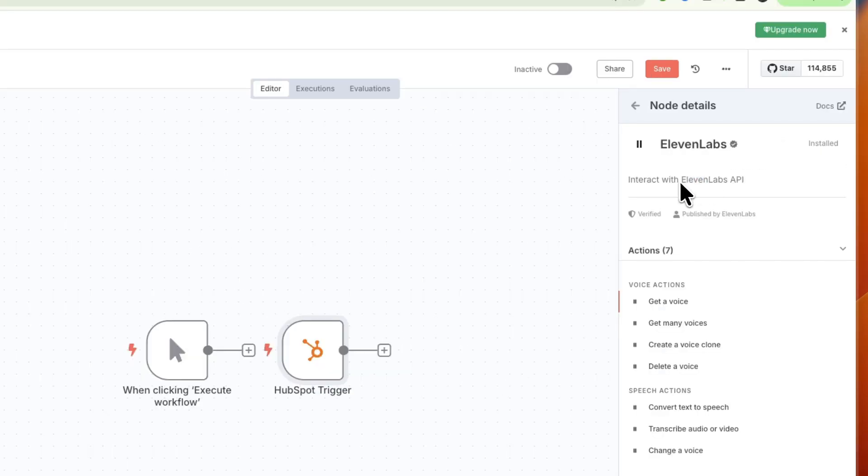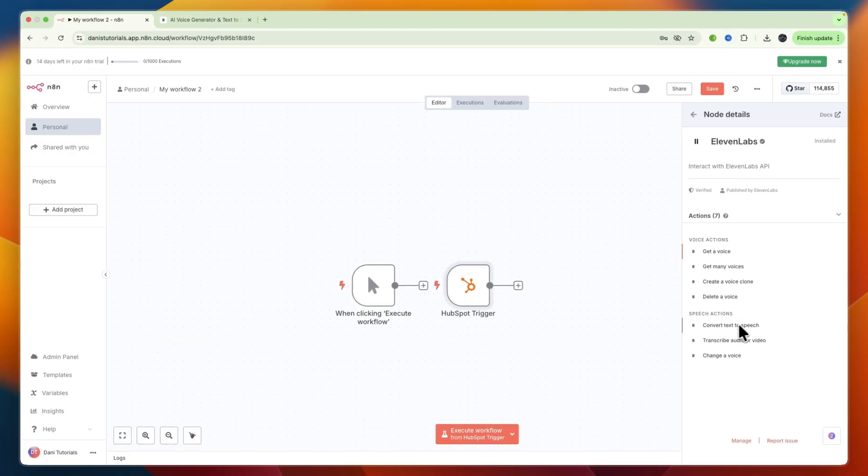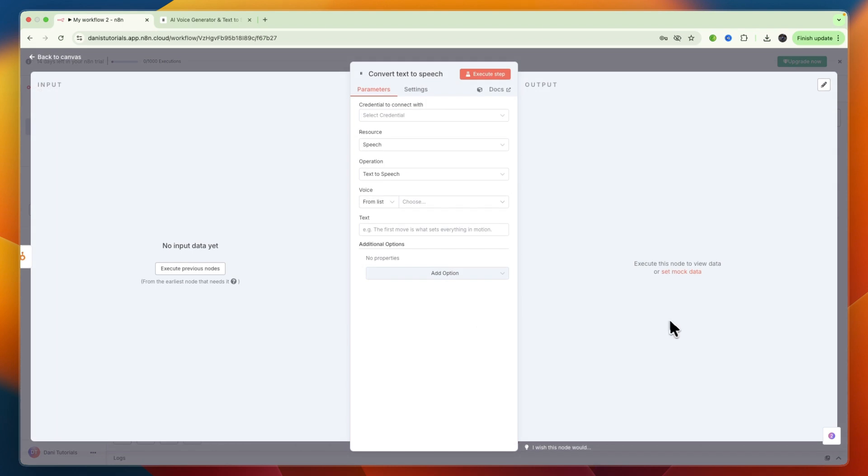And as you can see, it will interact with your 11labs API, so I'll show you how you can get this. Now here first, choose an action, so you can do a voice action or a speech action. Most often you will want to do a speech action, such as converting text to speech, which is what I want to do.